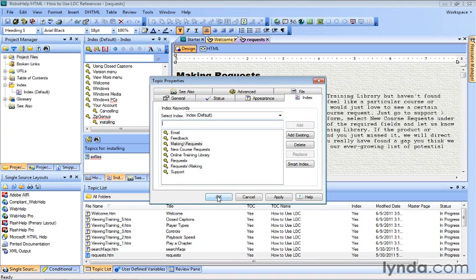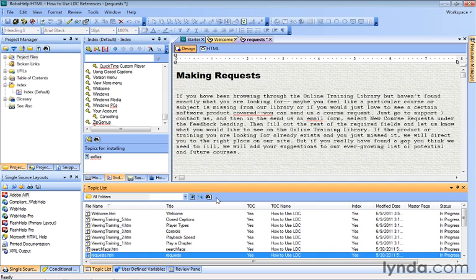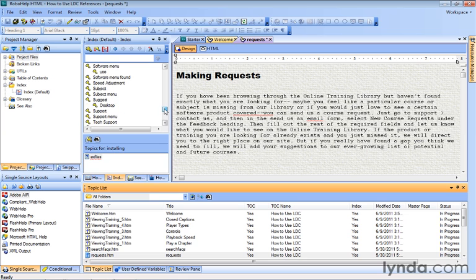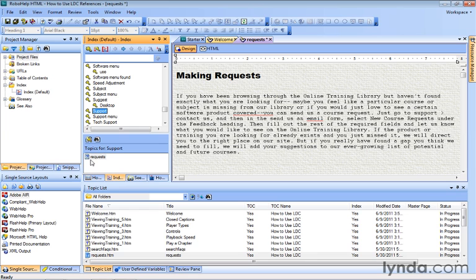Now we have to click OK to save these changes, so we'll click OK. It gets added to our list, so if we go through our index here, we should now see Support. And sure enough, there it is, right there, Support. And when we click it, you can see it's associated with the Requests topic.